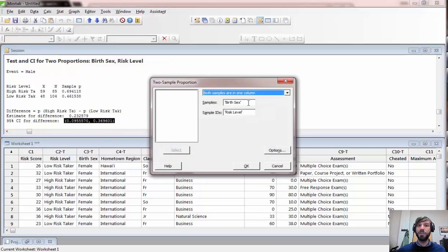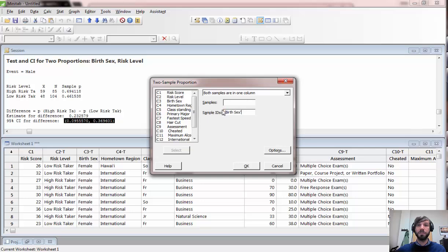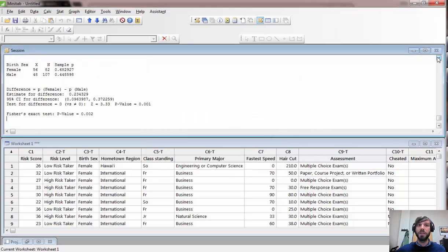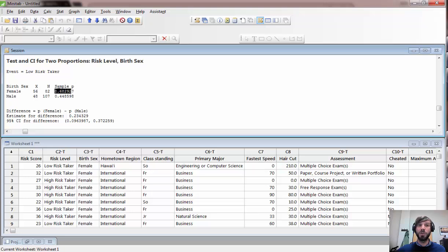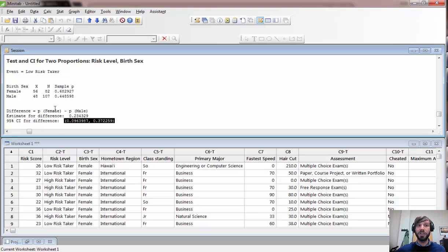To illustrate the effect of switching variable roles: if we go back and choose risk level as the samples and birth sex as the sample IDs, Minitab now defines the event as low risk taker. The output shows the number of low-risk-taking females and males and their corresponding proportions. The confidence interval magnitude comes out the same, but the interpretation changes — now it reflects the difference in the proportion of females who are low-risk takers versus males who are low-risk takers. Either choice can yield a meaningful result depending on your question.